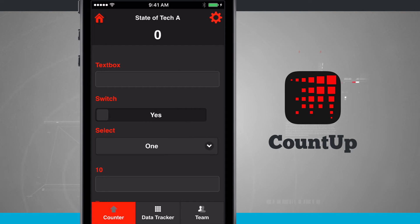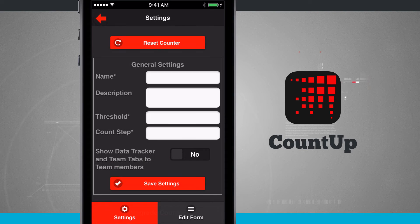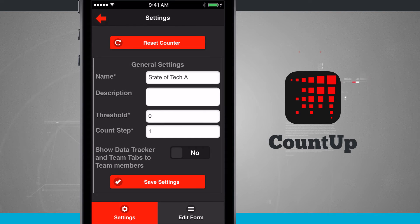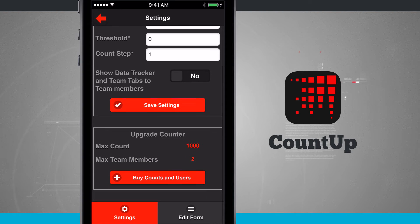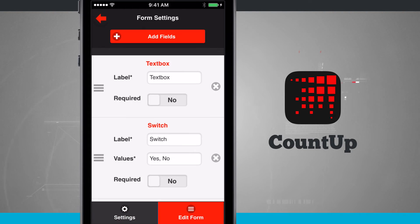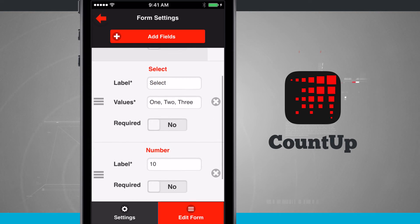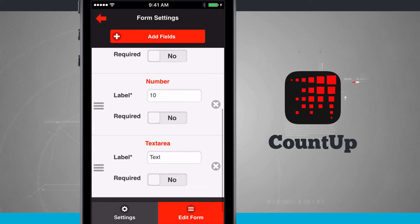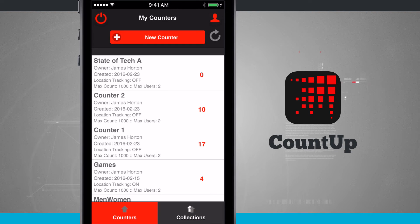Tapping the settings icon in the top right-hand corner while in a counter lets me change some of the fields and general settings, as well as upgrade my counter to buy more counts and users. Tapping edit form allows me to edit all the fields on that counter. Now let's take a look at how location tracking counters work.